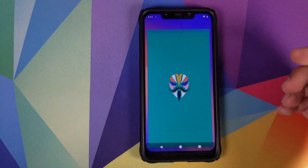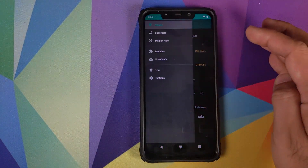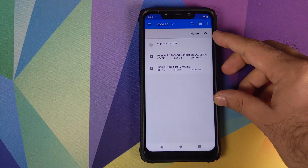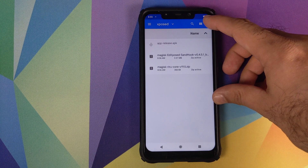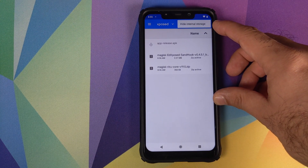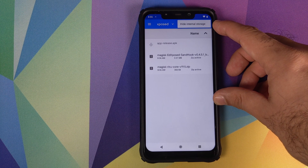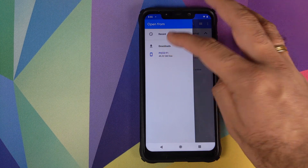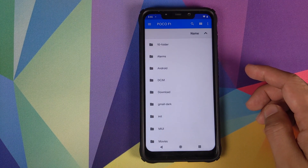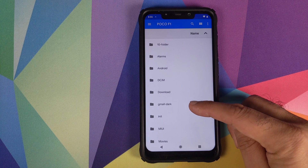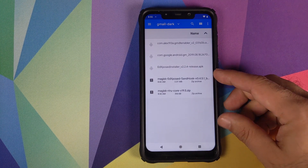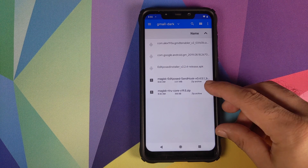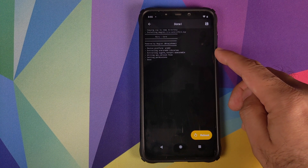Open Magisk Manager, click on the three-bar menu on the top left, click on Modules, and then click on the plus sign — it will open a file manager. Click on the three-dot menu and click on Show Internal Storage. If it gives you the option to Hide Internal Storage, you don't need to do anything. Click on the three-bar menu on the top left, go into your device, and navigate to the folder where you've downloaded all the files. The first Magisk module we need to install is Magisk Reru Core — select this file and wait for Magisk to finish.